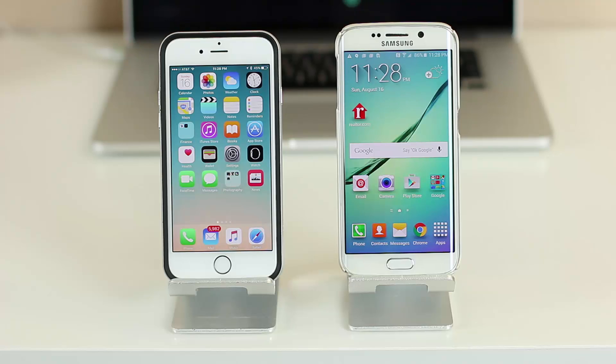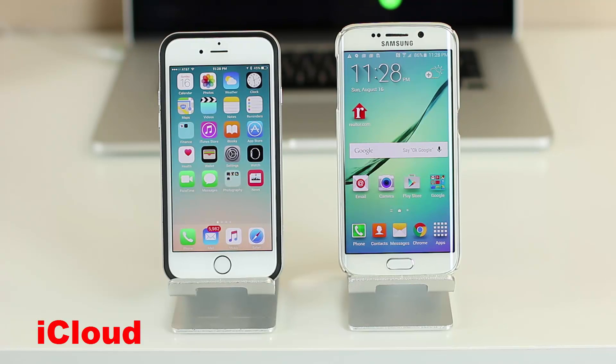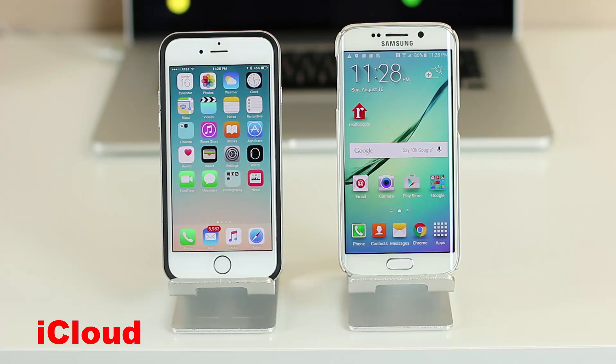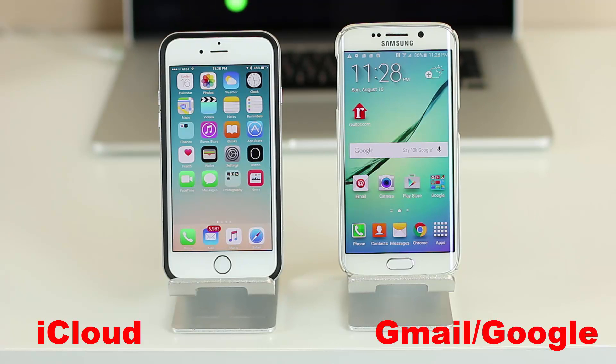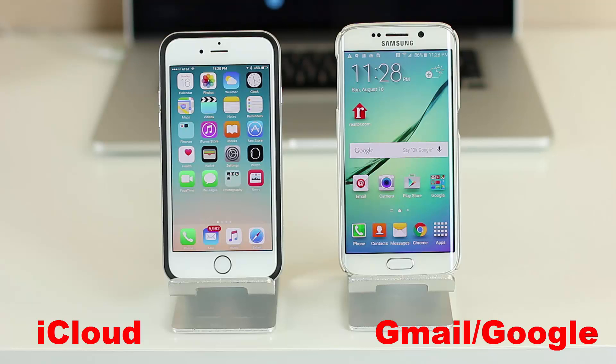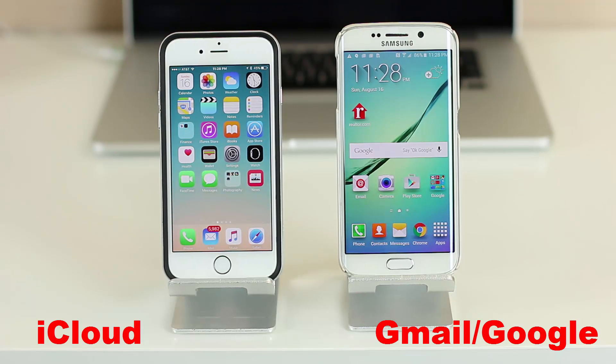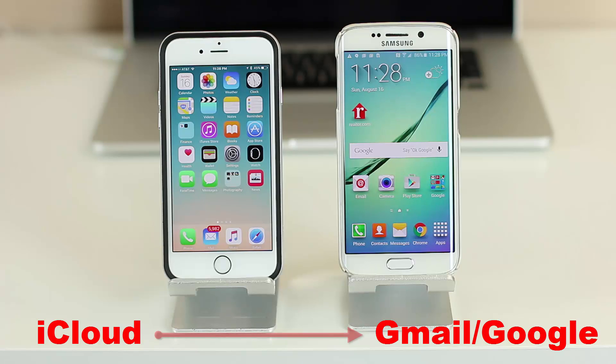It is essential that you understand that iPhone backs up and syncs all your contacts to your iCloud account, and Android backs up all your contacts to your Gmail/Google account. Therefore, transferring contacts from iPhone to Android is equivalent to transferring contacts from iCloud to Google/Gmail.